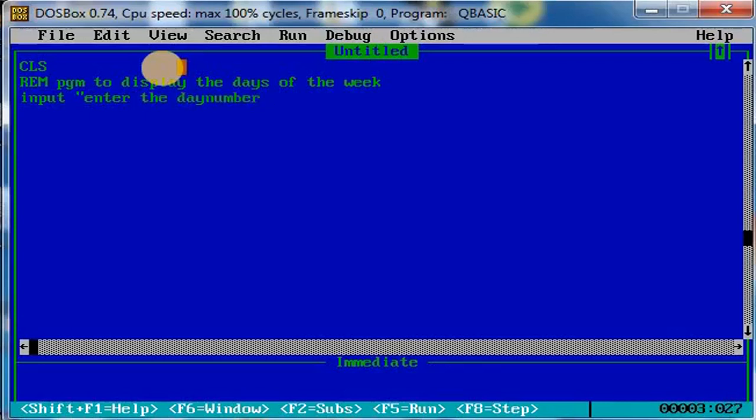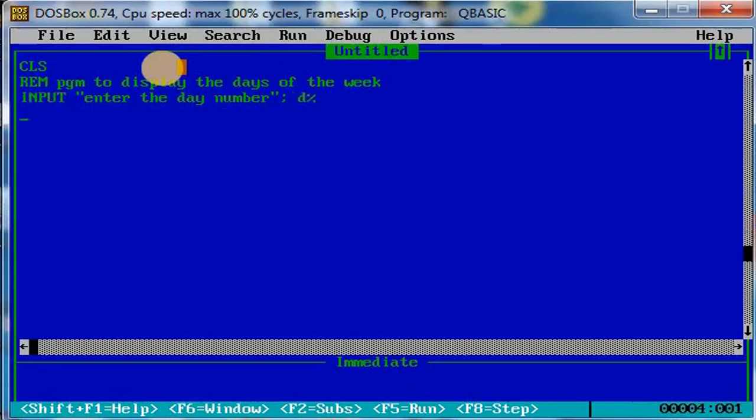If you want to enter one, one means Monday. It will take 'enter the day number' and I am going to assign the variable D. Next, I will use SELECT CASE D.